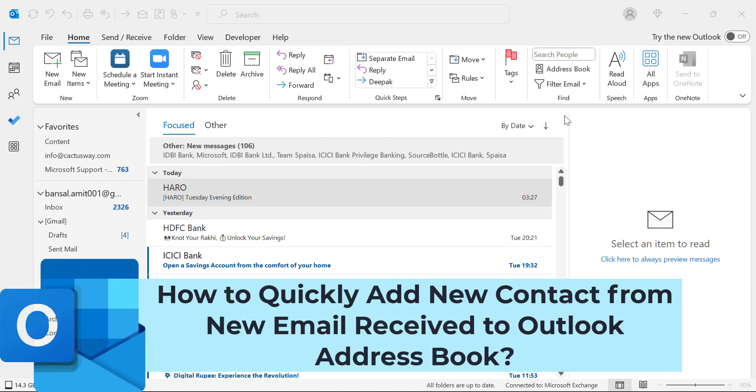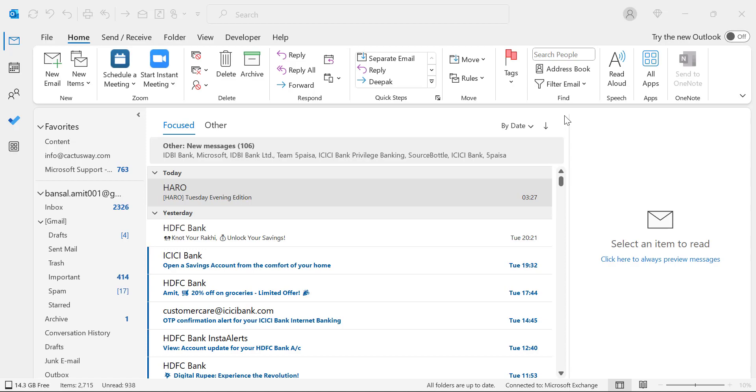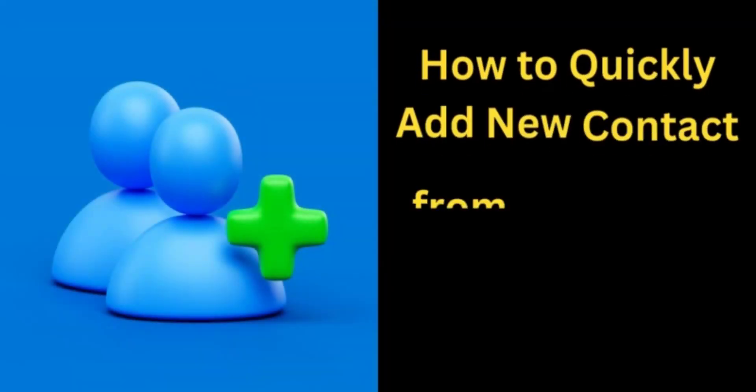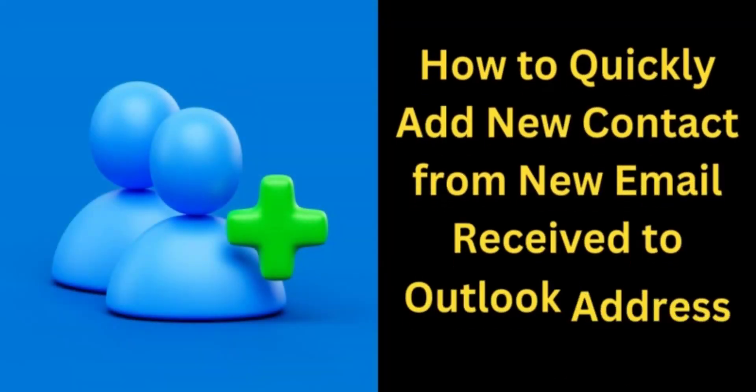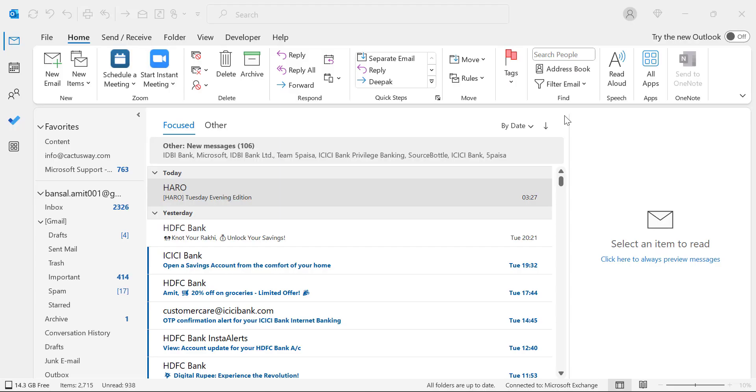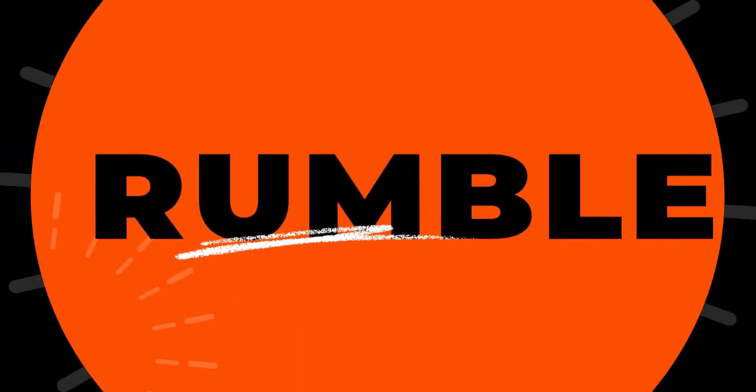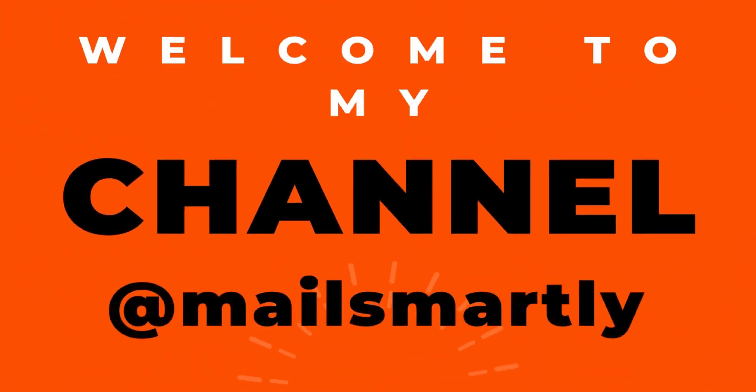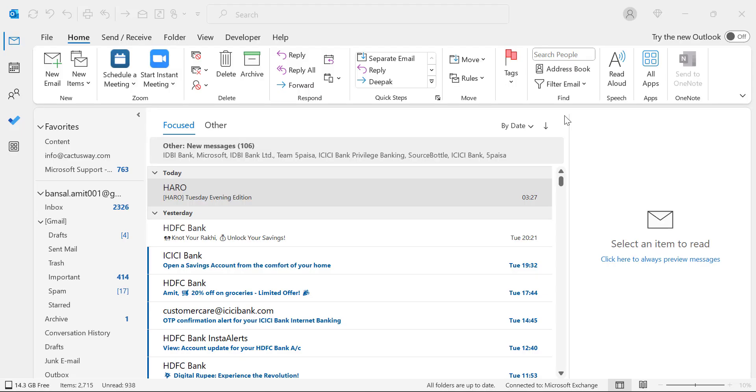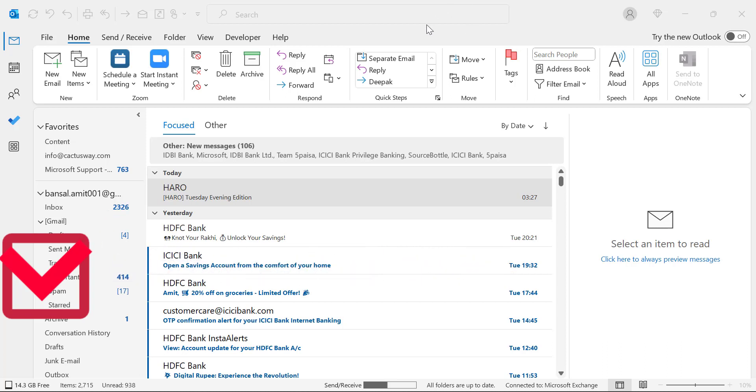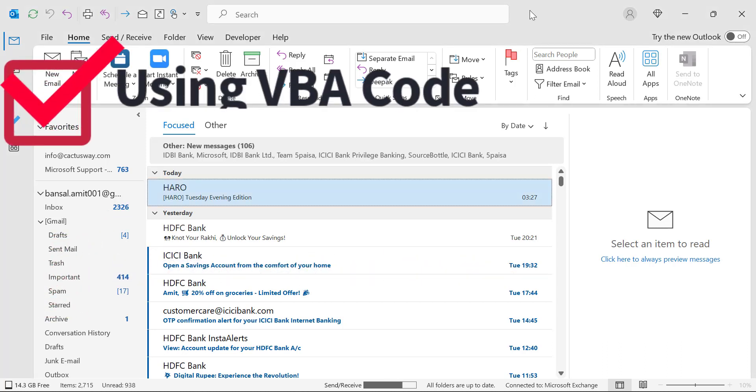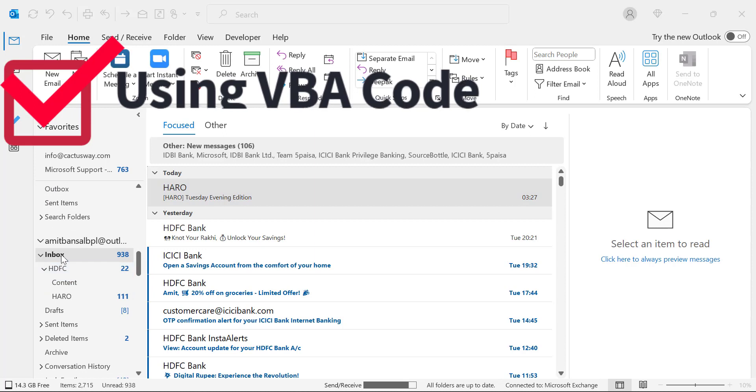Hello everyone, I'm Amit from Mail Smartly. Today in this video you will learn how to quickly add new contacts from emails received in your inbox to Outlook address book. We will cover two methods: one is standard which is already available in Outlook application, and one is through VBA code.